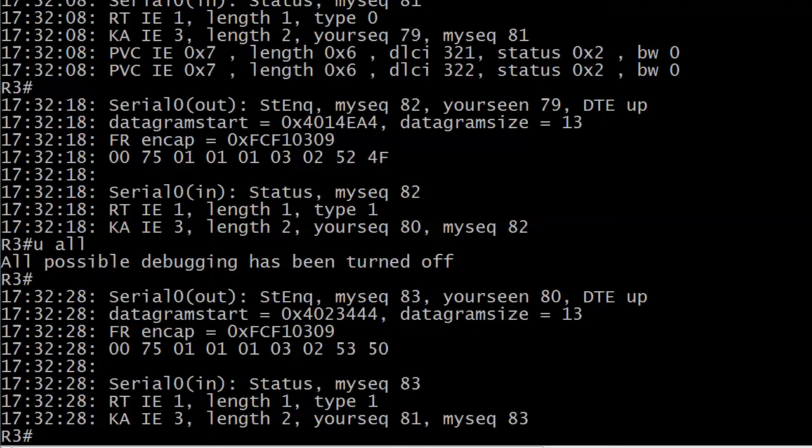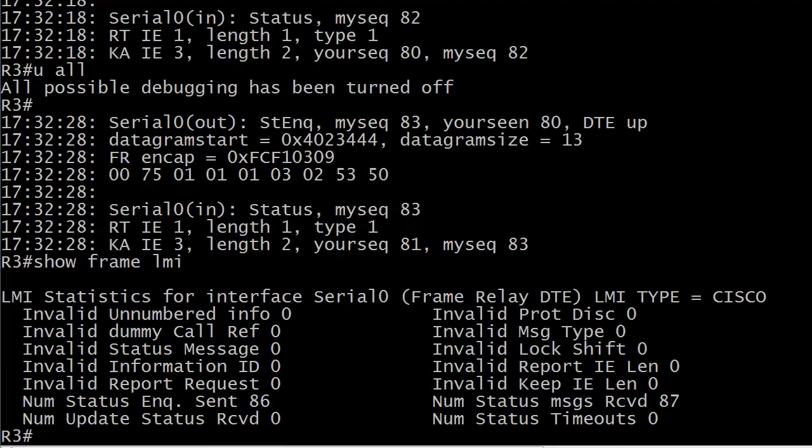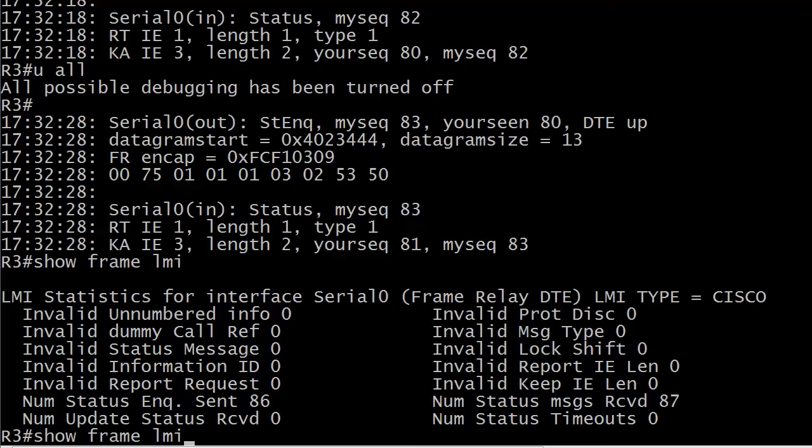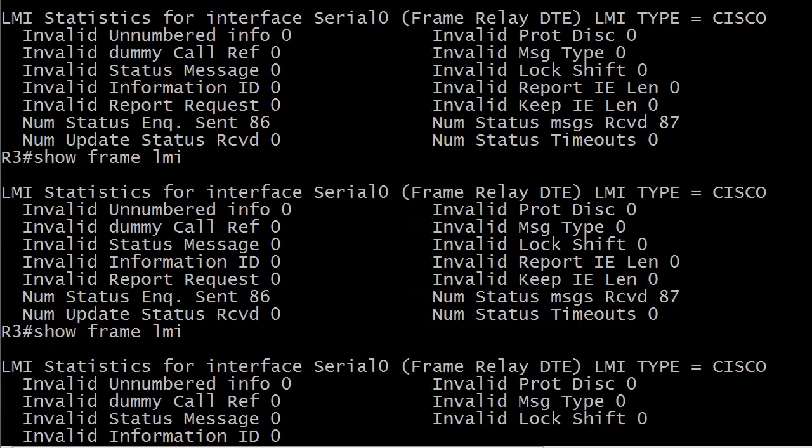So again, this is debug frame LMI. Not to be confused perhaps with show frame LMI. This is the output of that particular command and let's go ahead and just run this. I'll go a little longer than three minutes with this one. You'll see these two numbers increment the inquiries sent and messages received and that's exactly what you want.